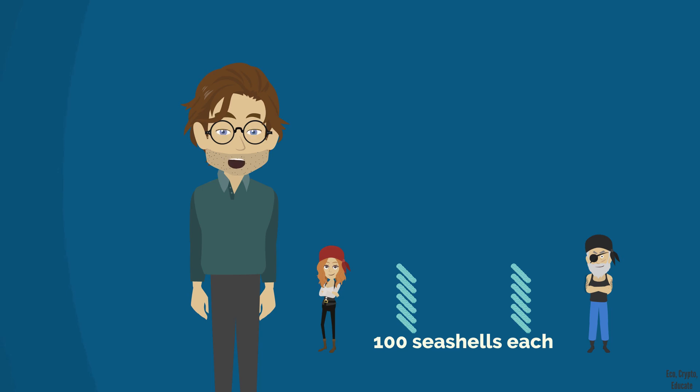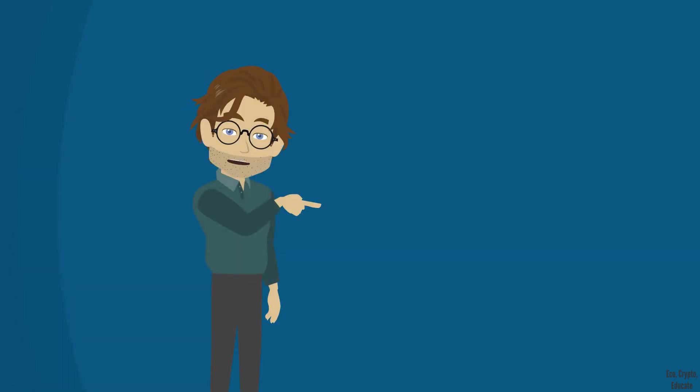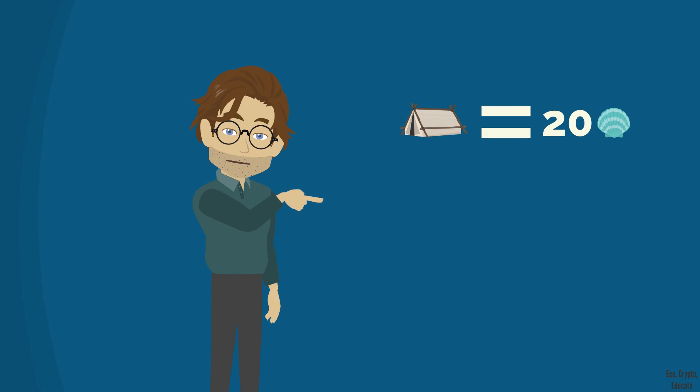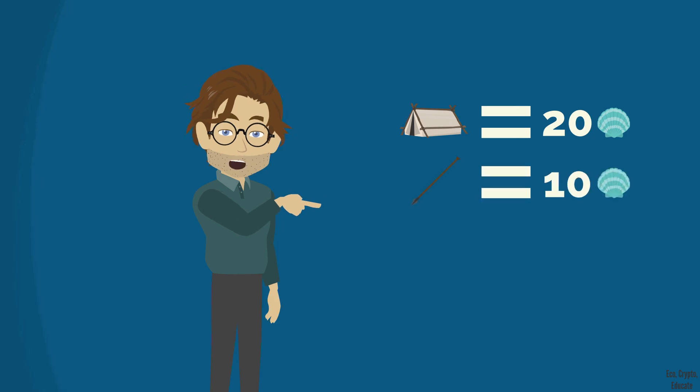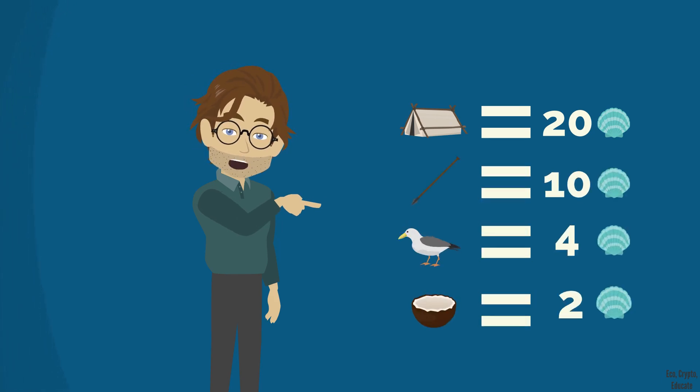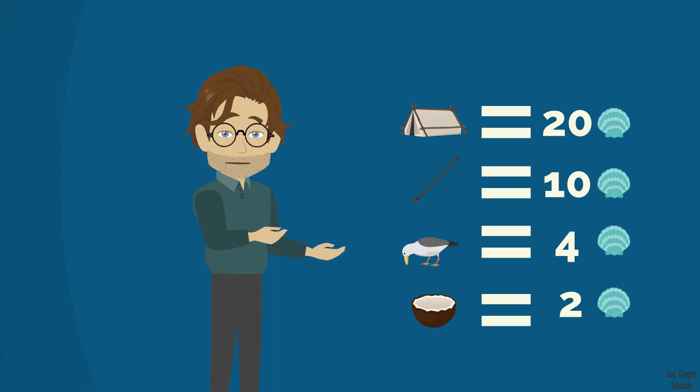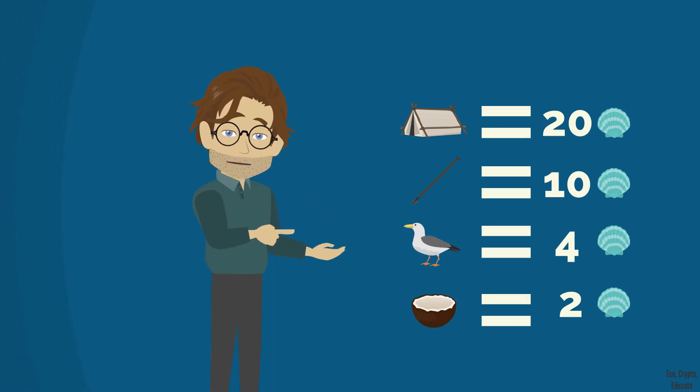This allows them to give a value of conversion to everything. They end up agreeing on something. A shelter is valued 20 shells, a harpoon 10 shells, a seagull 4 shells and an open coconut 2 shells. In such case, they would no longer need to keep records of those exchanges.